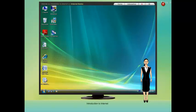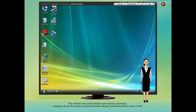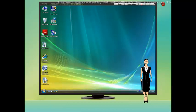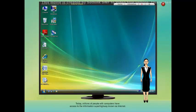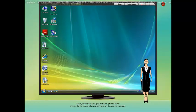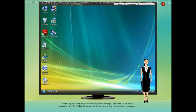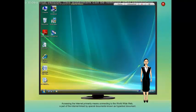Introduction to Internet. Internet basics: the internet is the communication superhighway connecting computers all over the world, just like the interstate highway connecting different cities of India. Today millions of people with computers have access to the information superhighway known as internet. Accessing the internet primarily means connecting to the World Wide Web, a part of the internet.